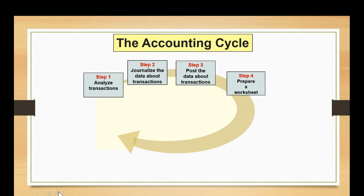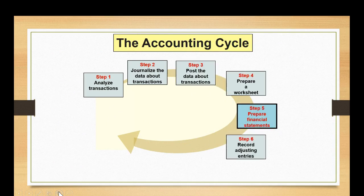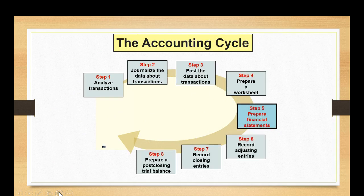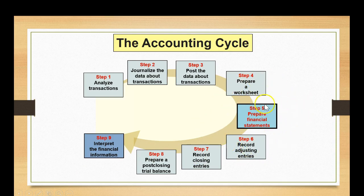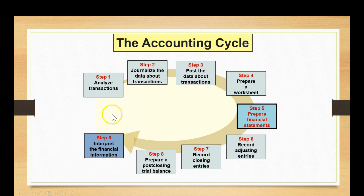So once again as we're working our way through the accounting cycle, what we will be doing today will focus on two different areas of the accounting cycle that are highlighted here. The first one is to be able to prepare a set of financial statements for a merchandising entity, and the second step that we'll be focusing on is the ability to interpret information.